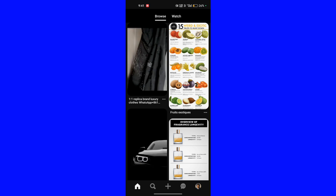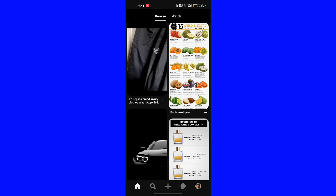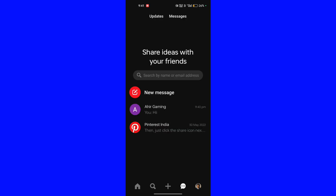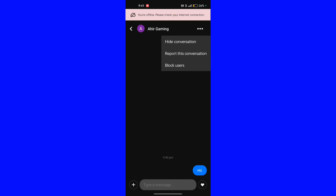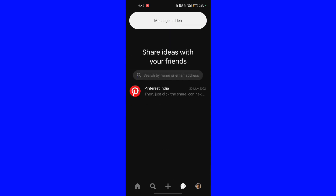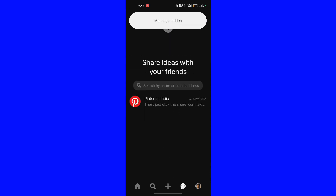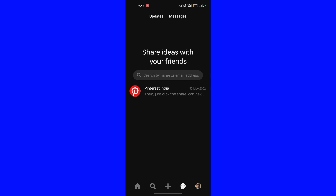There are some alternatives. First of all, click on the message icon and select the message you want to delete. Now tap on the three-dot icon and click on 'Hide Conversation'.